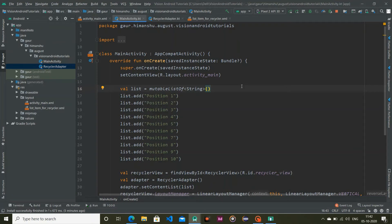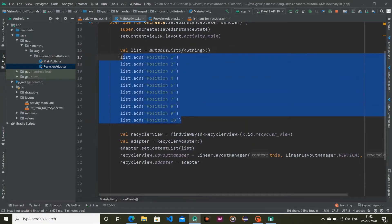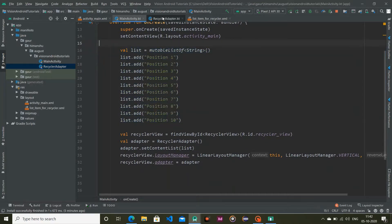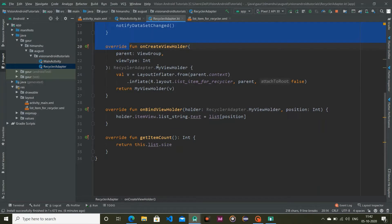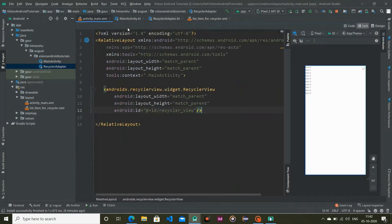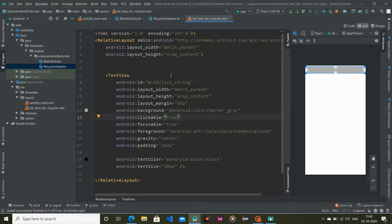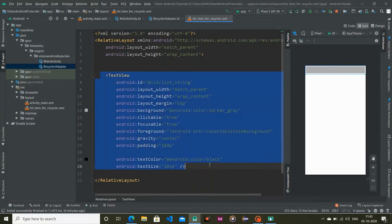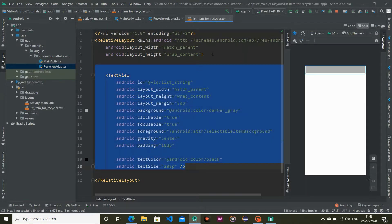Hello everyone, welcome back to Vision Android. In this video we will see how we can perform dragging in our list items within a RecyclerView. I created some prerequisites for this tutorial — I designed a RecyclerView, this is my RecyclerAdapter, and I will provide my GitHub repository link in the description box so you can check it out from there.